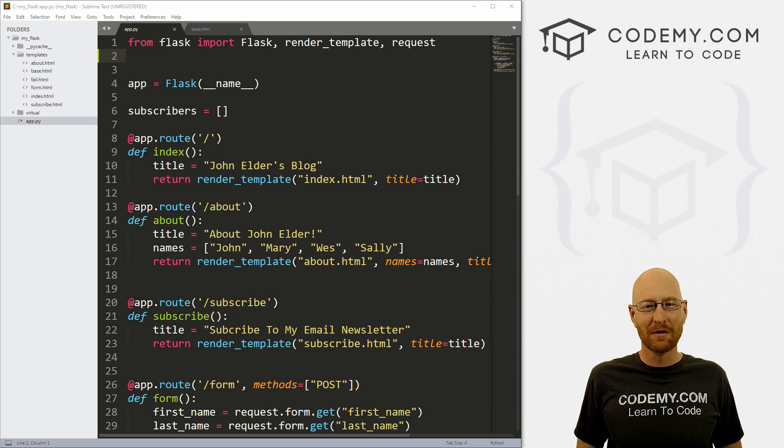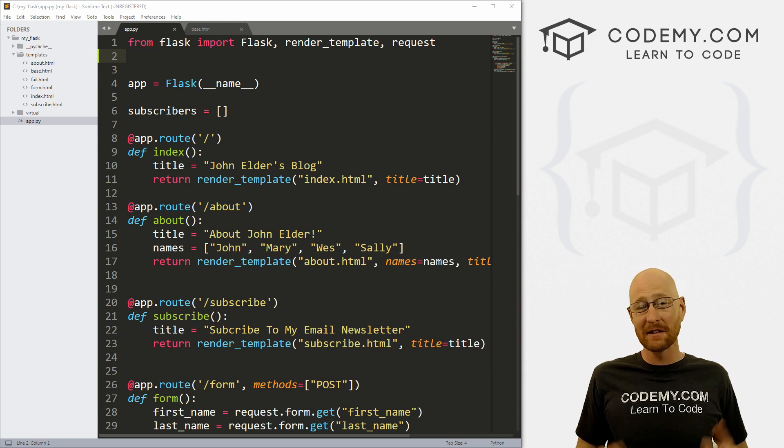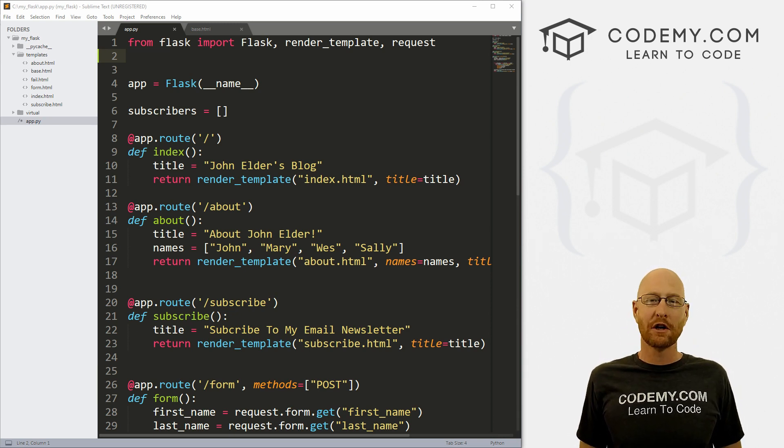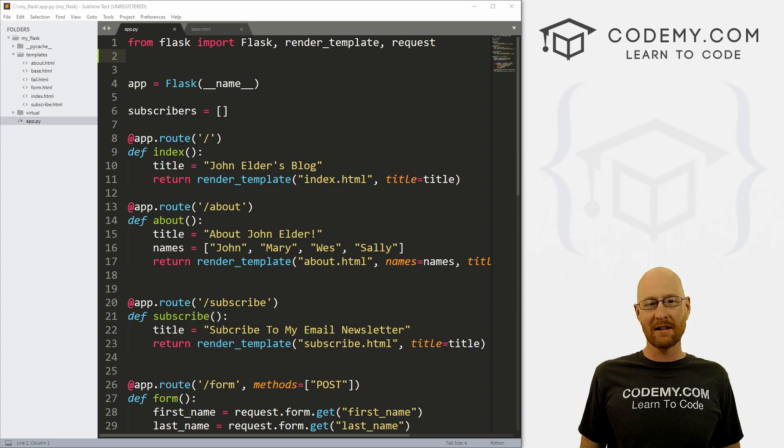What's going on guys, John Elder here from CodingMe.com. And in this video, I'm going to show you how to use static files with Flask and Python.